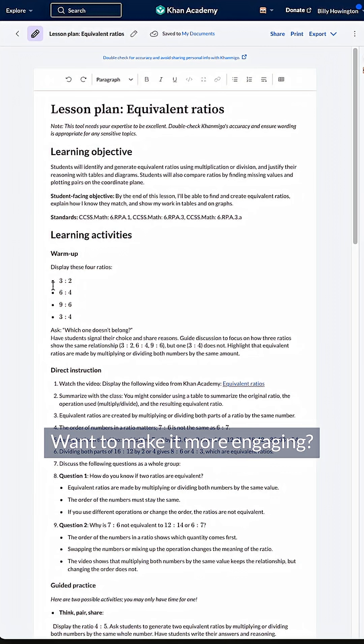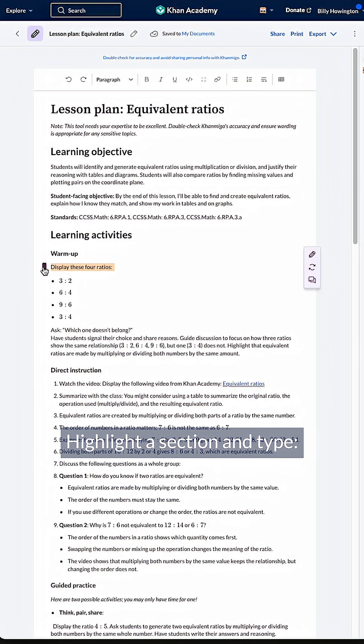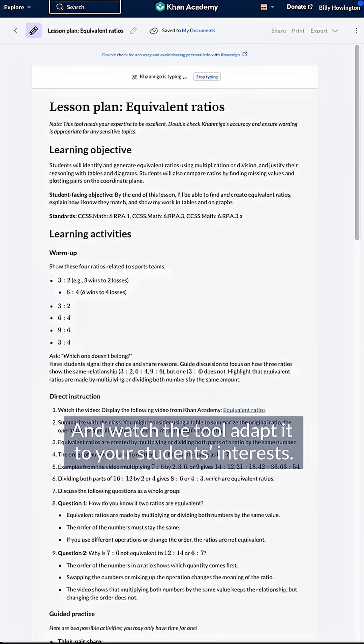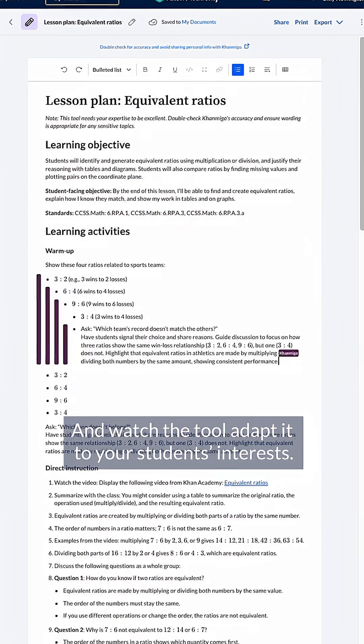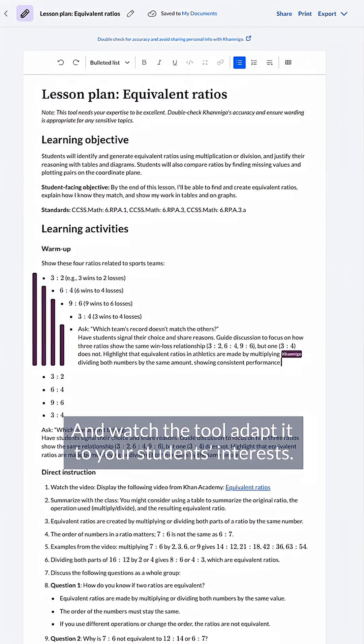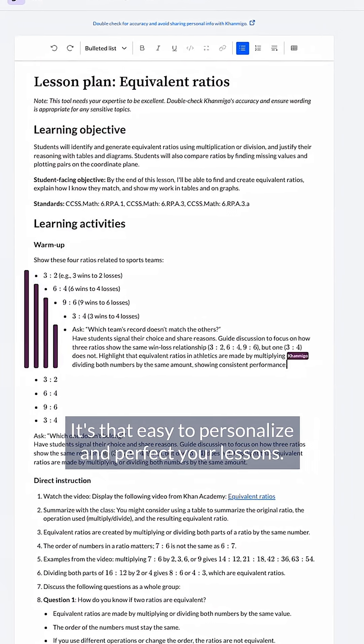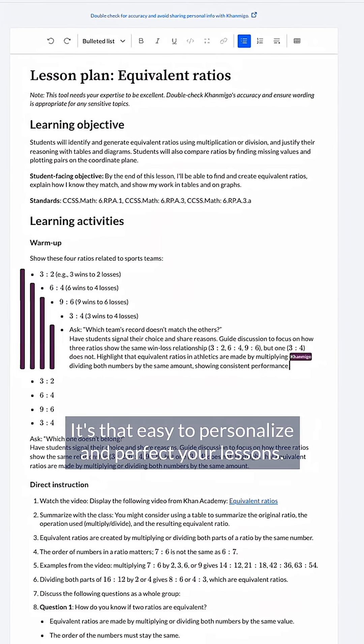Want to make it more engaging? Highlight a section and type 'make this more relevant to athletics,' and watch the tool adapt it to your students' interests. It's that easy to personalize and perfect your lessons.